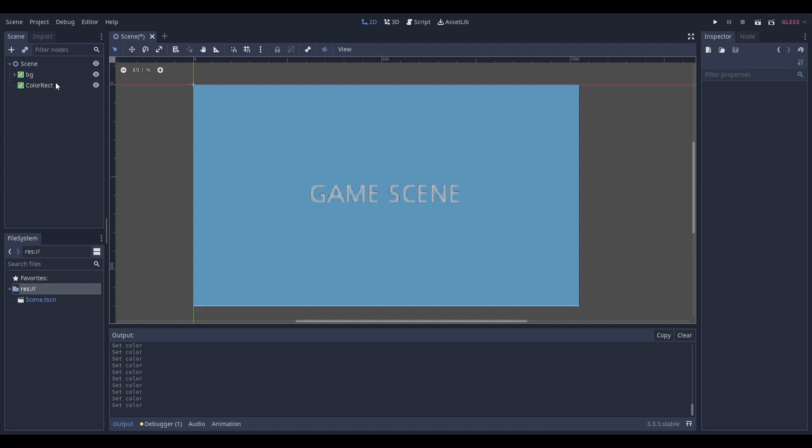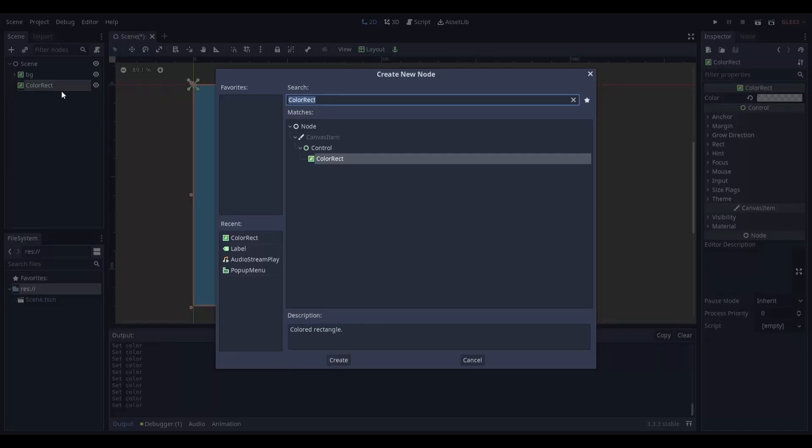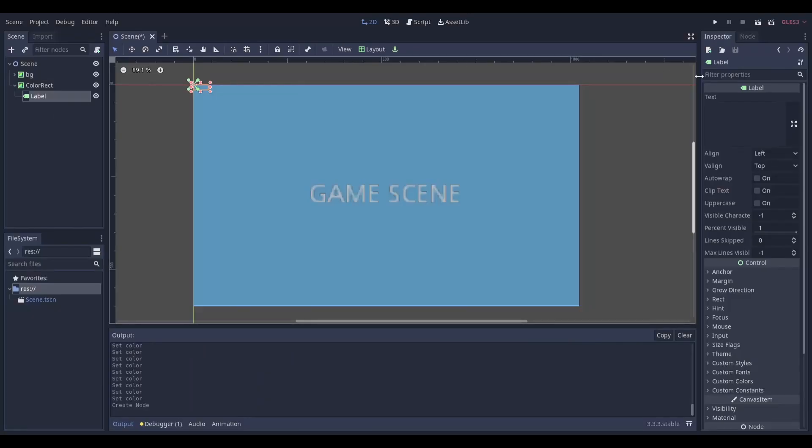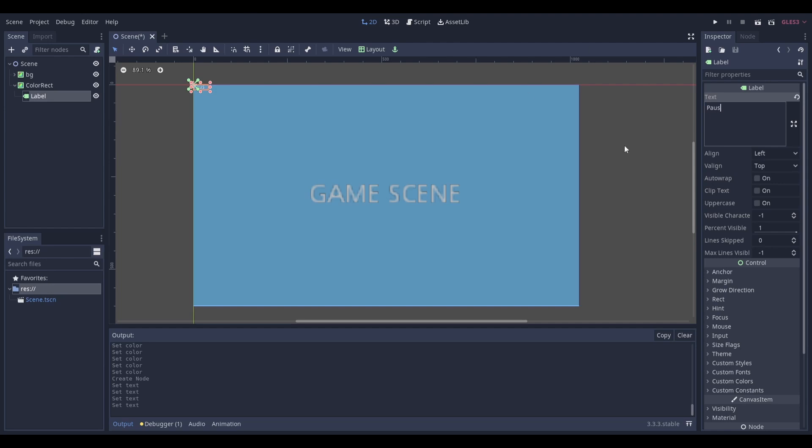Once you've done that, add a label node as a child of your color rectangle node. Give it some text that says paused and position it where you'd want it to be.